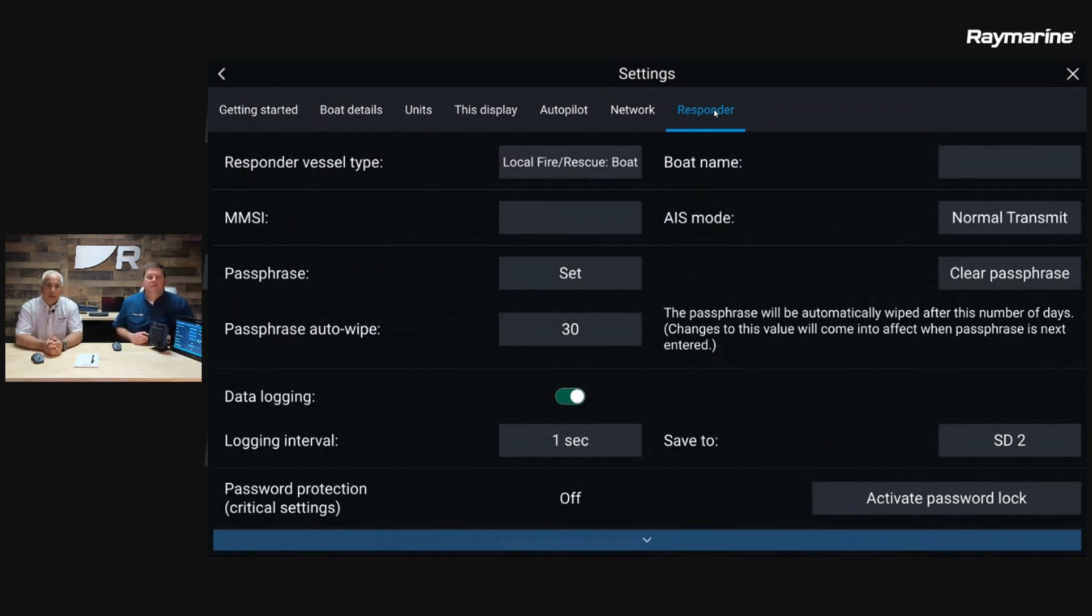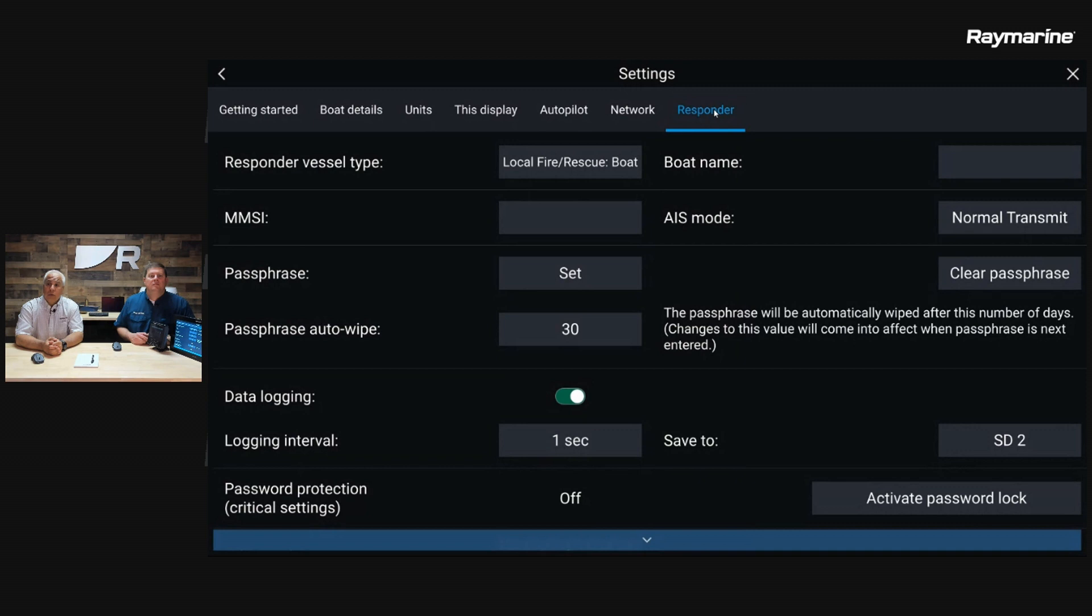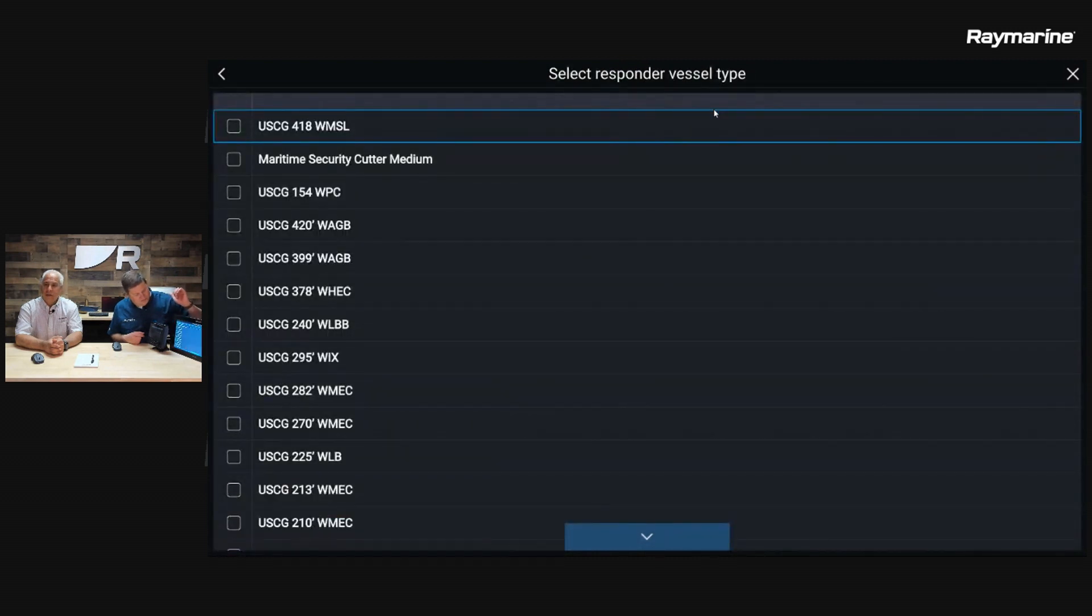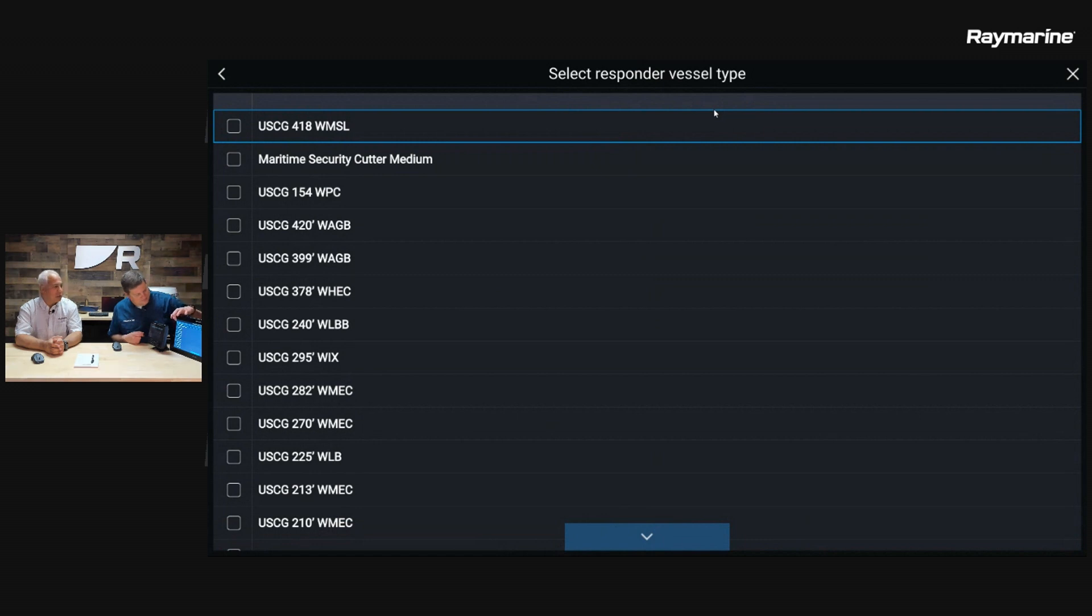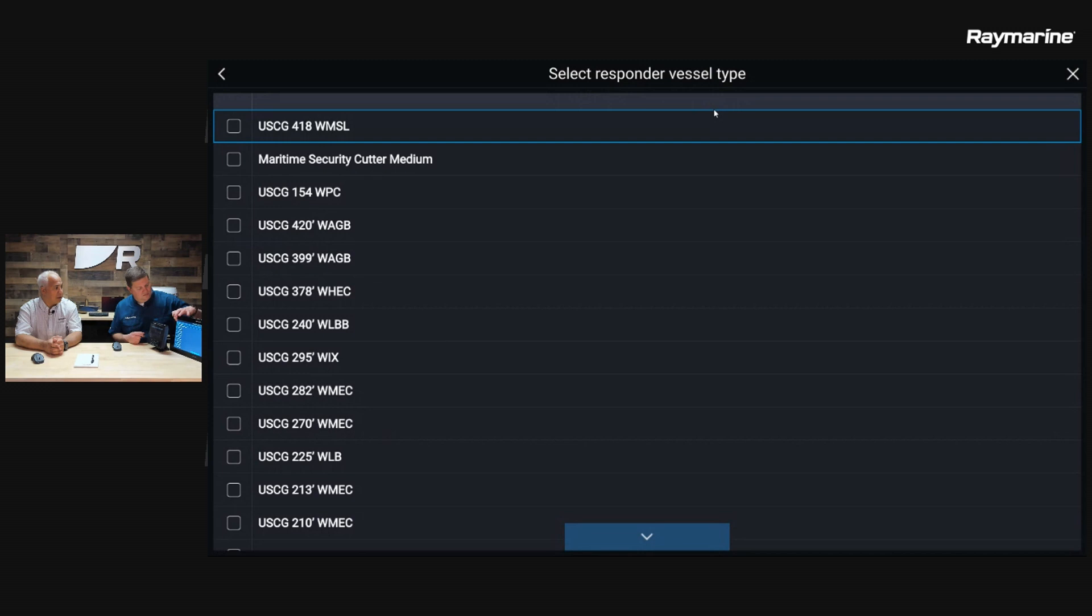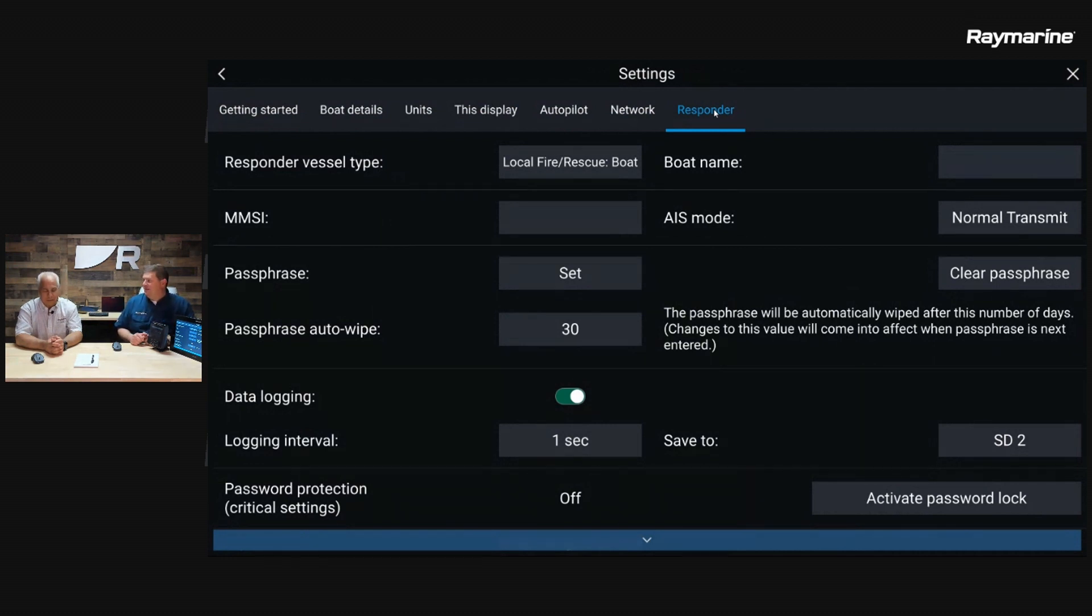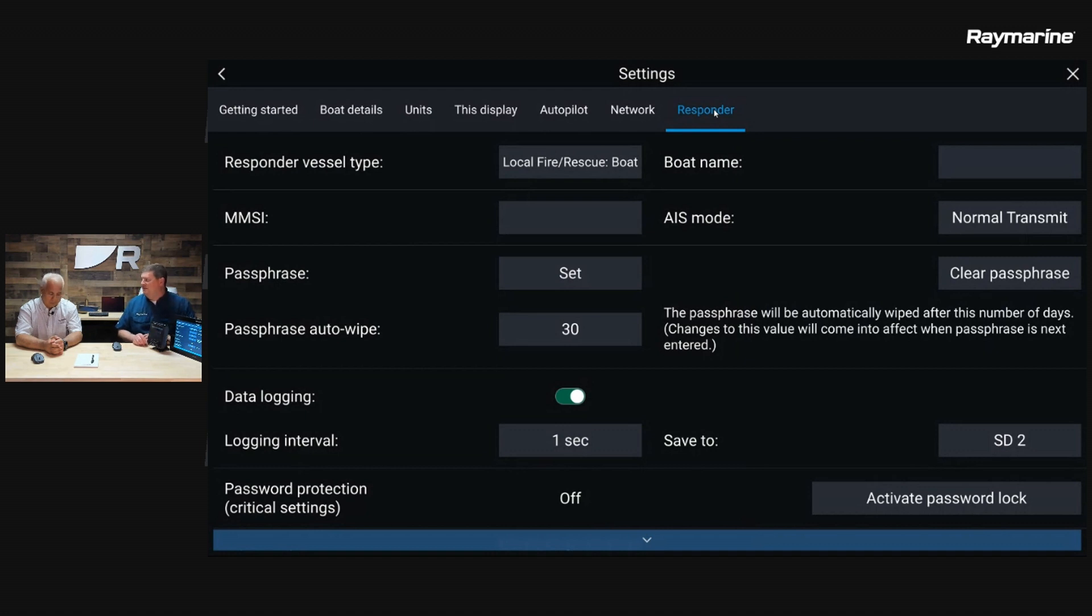Once you do that, then it notices the AIS 5000 in the system via the SeaTalk NG network or the NMEA 2000 network. At that point it unlocks this next menu. Let's take a peek. I'm going to go down into the Settings tab from the homepage, and I'm going to click on the Responder tab. Lots of information in the Responder tab. The Responder Vessel Type - I took the liberty of presetting this because there is a huge list of vessel types. You just scroll through and select the appropriate type of vessel. For this application, I chose local fire rescue boat. It looks like there's a lot of different Coast Guard hulls, Customs and Border Protection, all sorts of stuff.